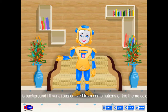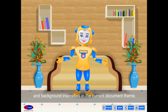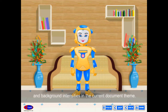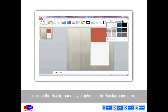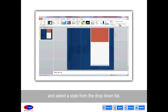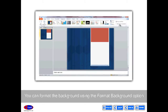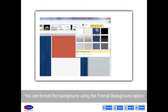Background Styles: Background styles are fill variations derived from combinations of theme colors and background intensities in the current document theme. To apply a background style, click on Background Styles in the Background group and select a style from the drop-down list. You can format the background using the Format Background option in the drop-down list of background styles.